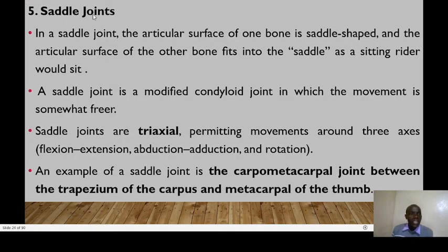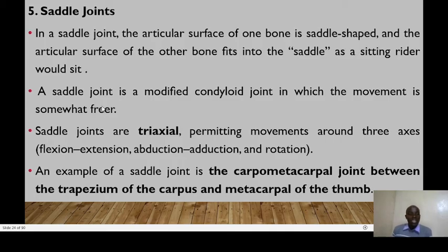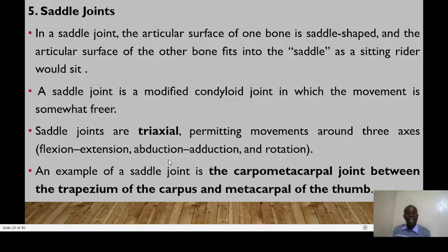Saddle joints have one articular surface that is saddle-shaped and the other bone's articular surface fits into the saddle like a rider sitting. A saddle joint is a modified condyloid joint in which movement is somewhat freer. Saddle joints are triaxial, permitting movements around three axes: flexion, extension, abduction, adduction, and rotation. A good example is the metacarpal joint between the trapezium of the carpals and the metacarpal of the thumb.